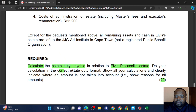They tell us to show all our calculations. Please, this is very important — make sure you show your calculations, otherwise you'll lose very easy marks. Also, clearly indicate when an amount is not taken into account. You must give reasons for nil amounts. So whenever you include a nil amount, give a reason why it's nil.